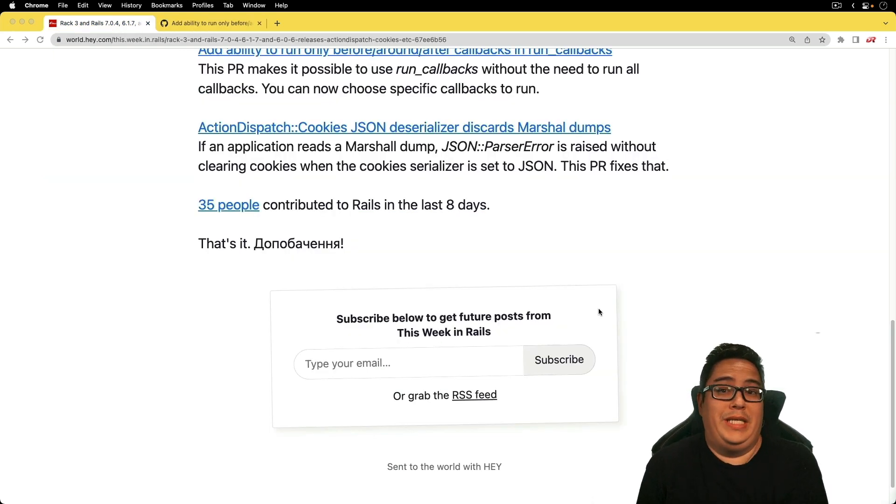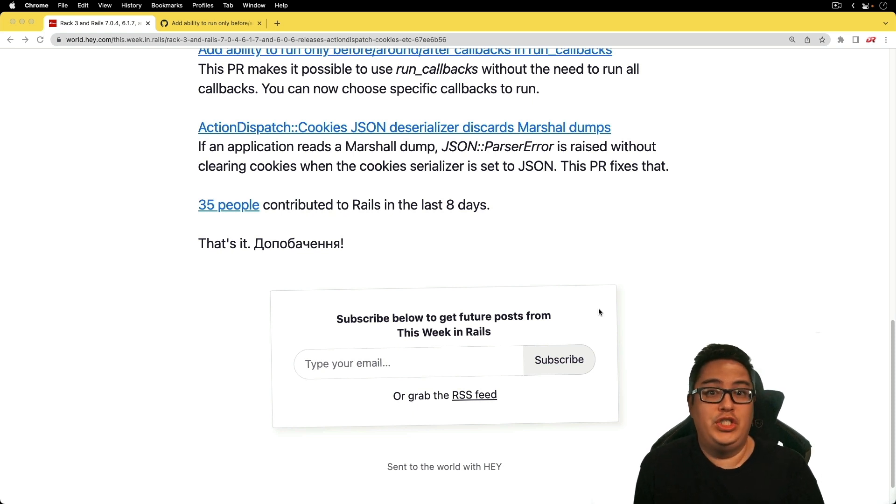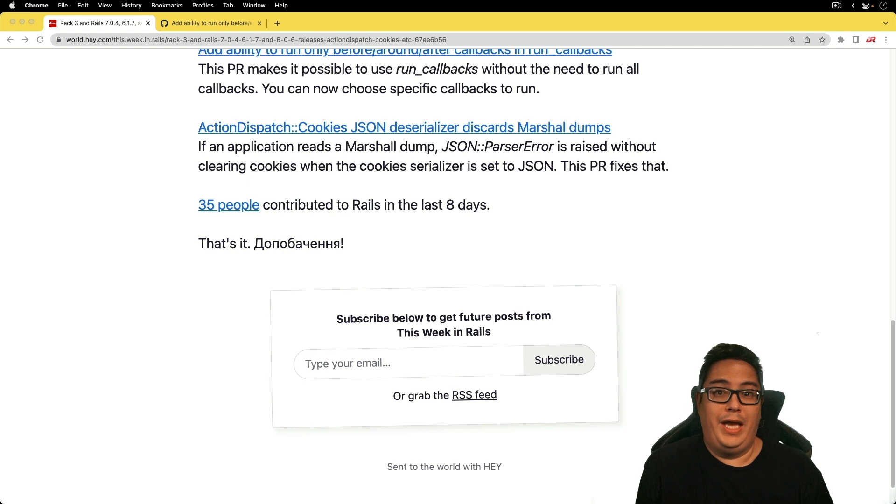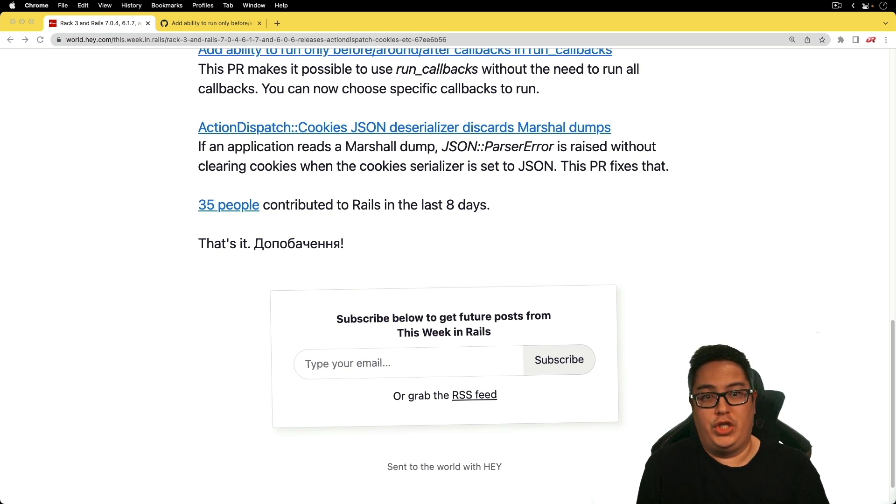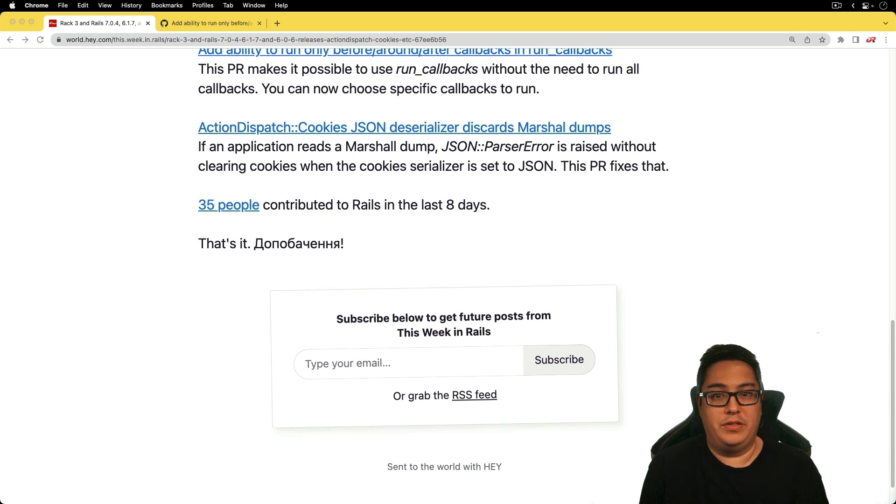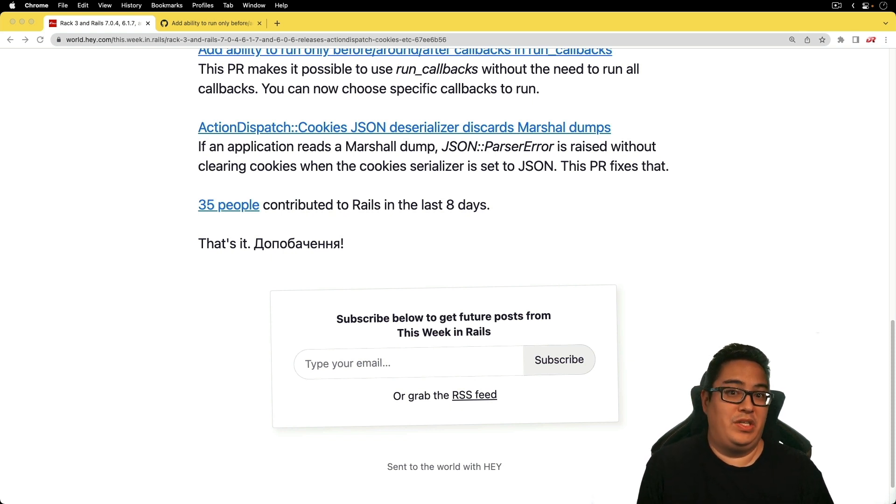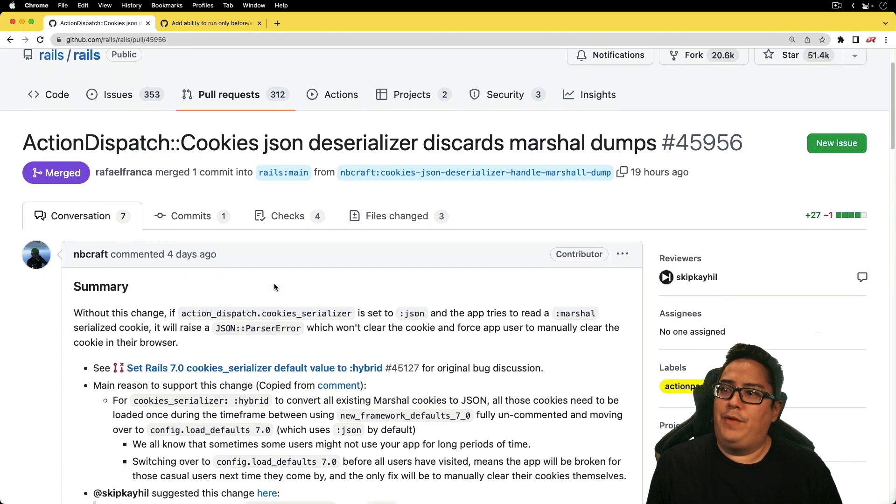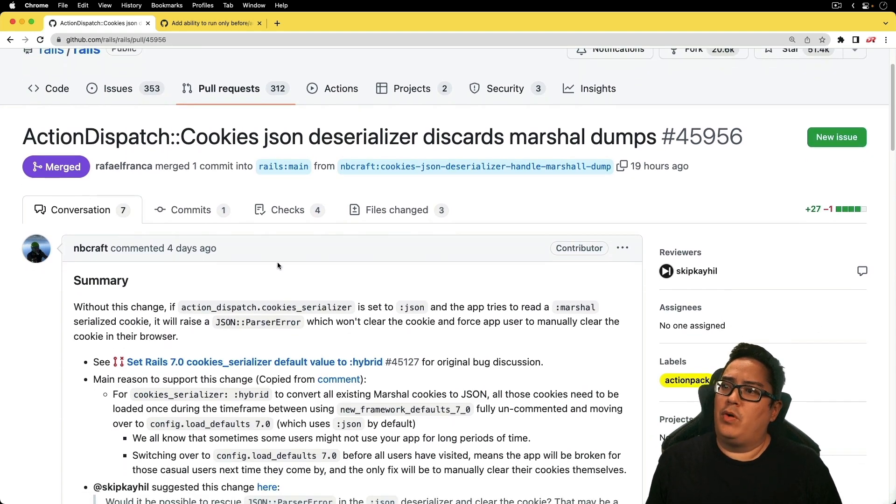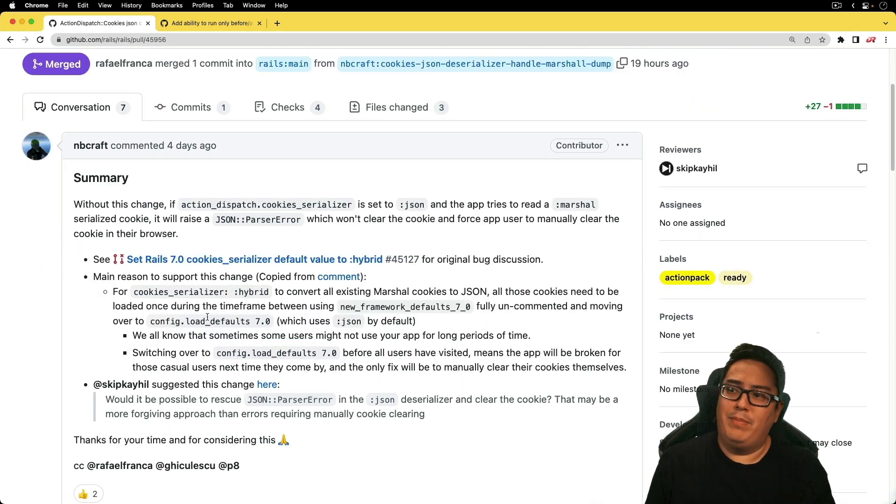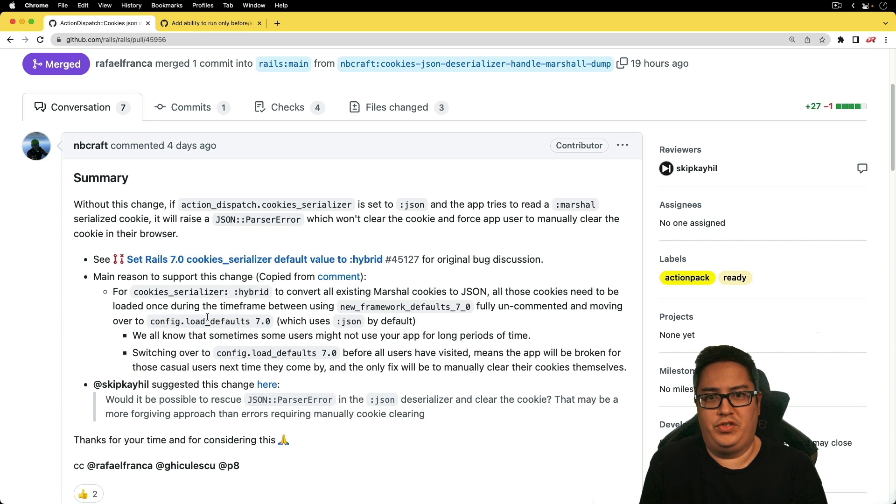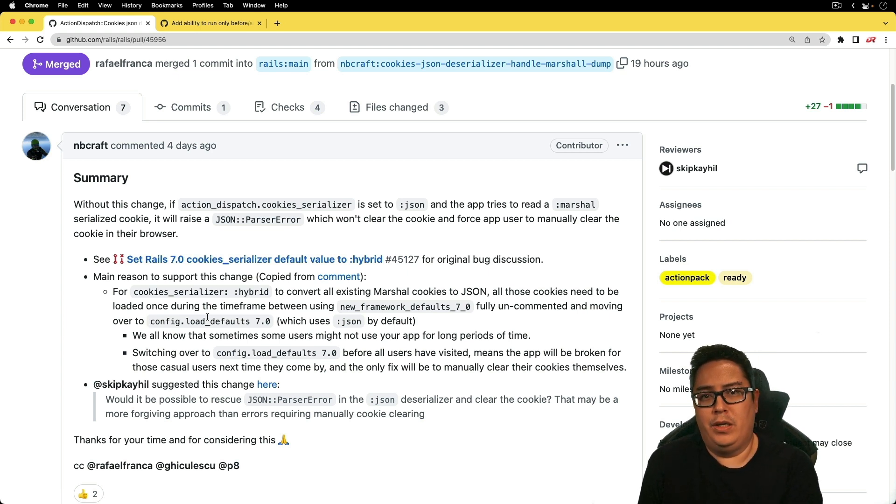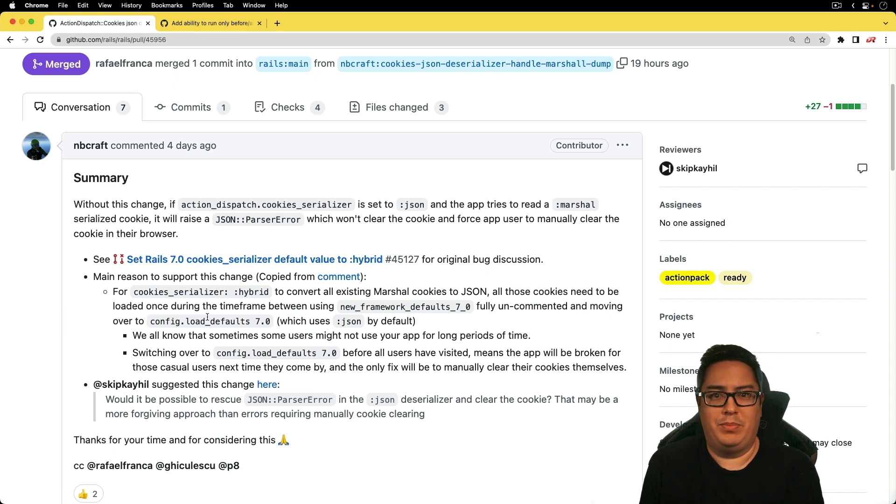The last one is the action dispatch cookies JSON deserializer discards marshal dumps. If the application reads a marshal dump, the JSON parse error is raised without clearing the cookies. This happens when the cookie serializer is set to JSON. I don't know if I really came across this error before. I think mainly because I don't mess with cookies too much. If there is something that I do need to store in a cookie, then it's usually going to be very simple data. For one, a cookie has a very small size that you can actually store stuff in there.